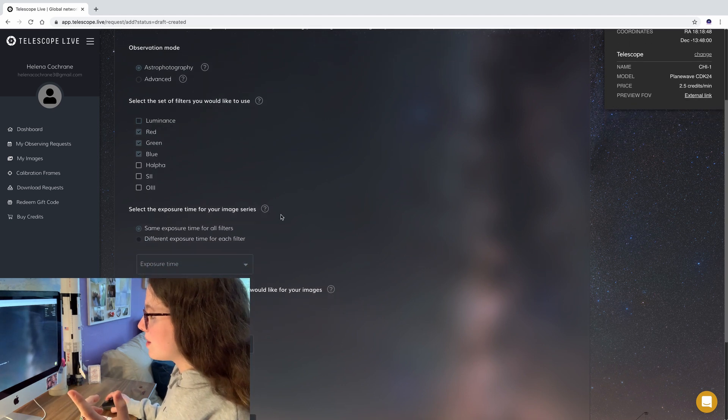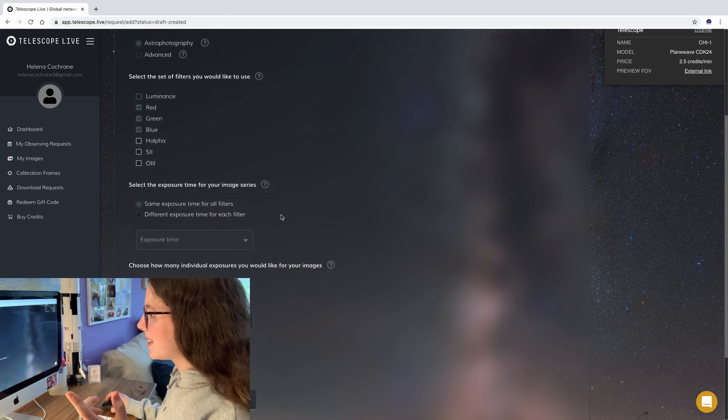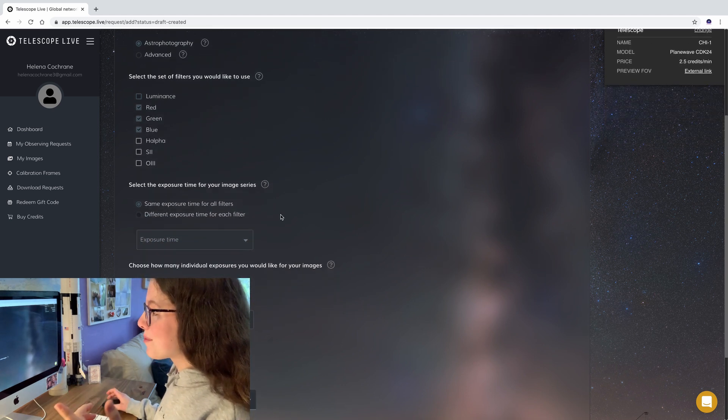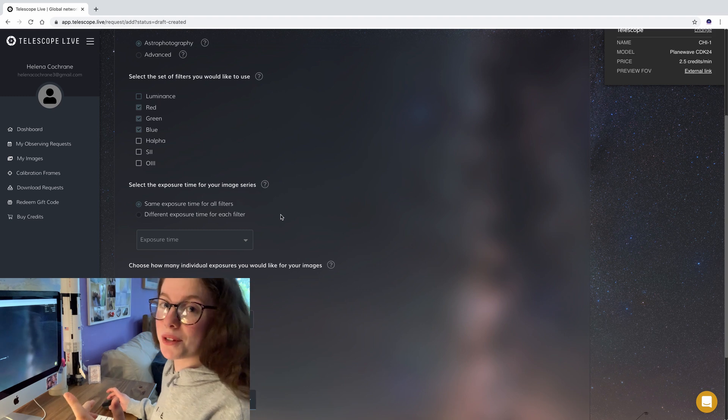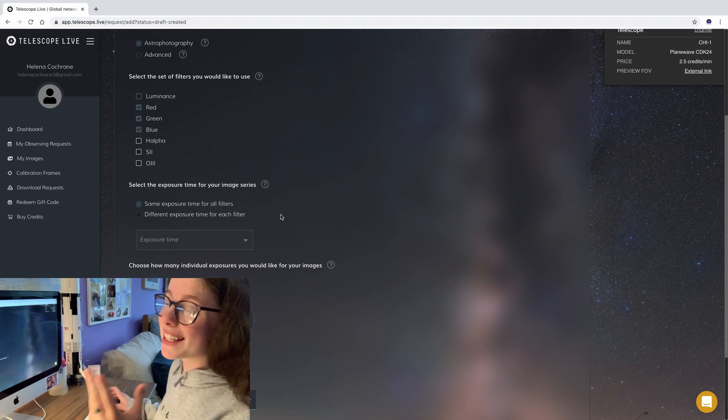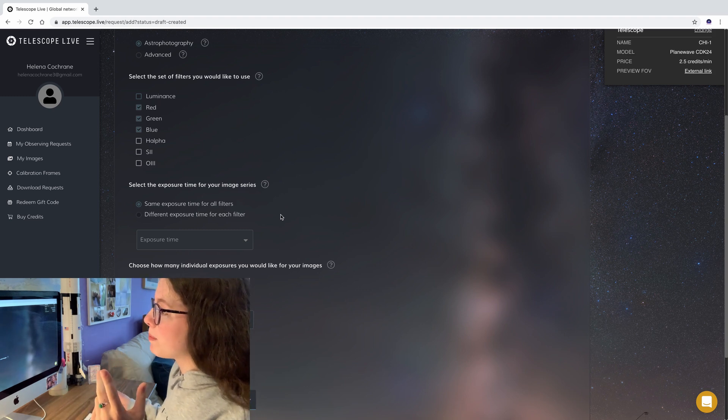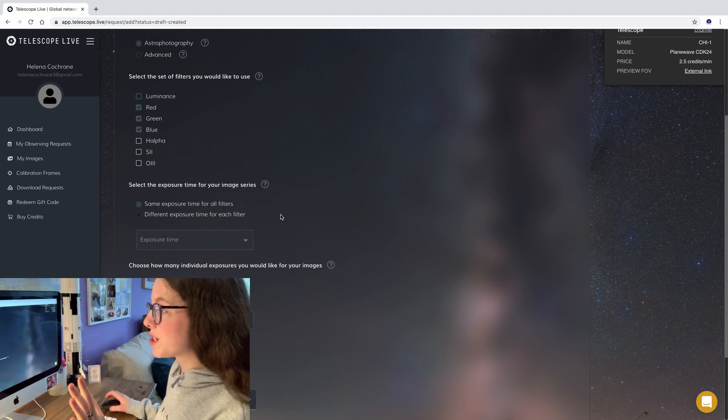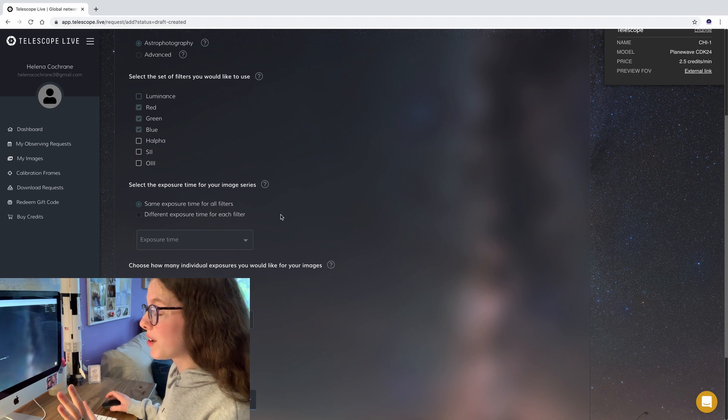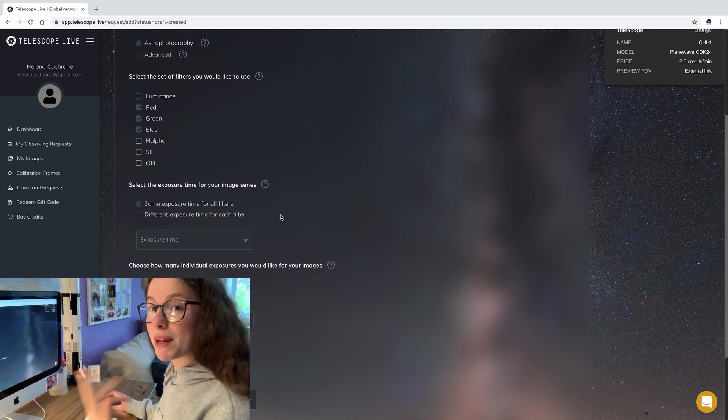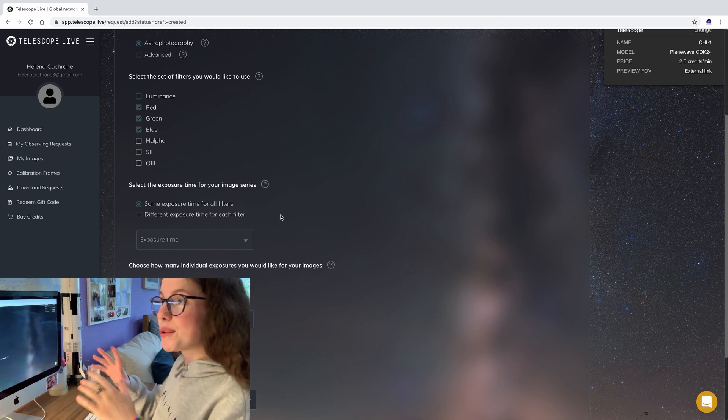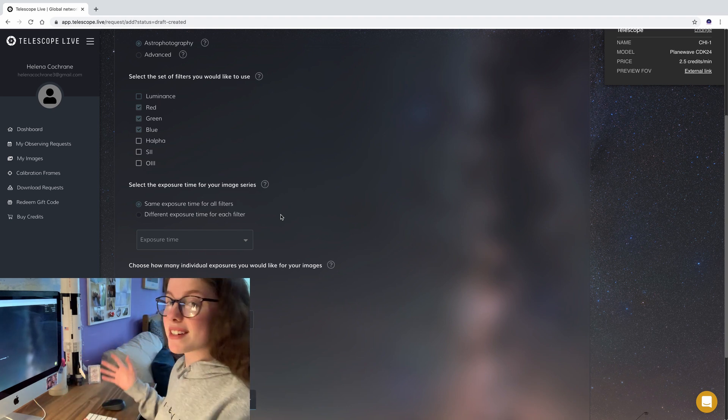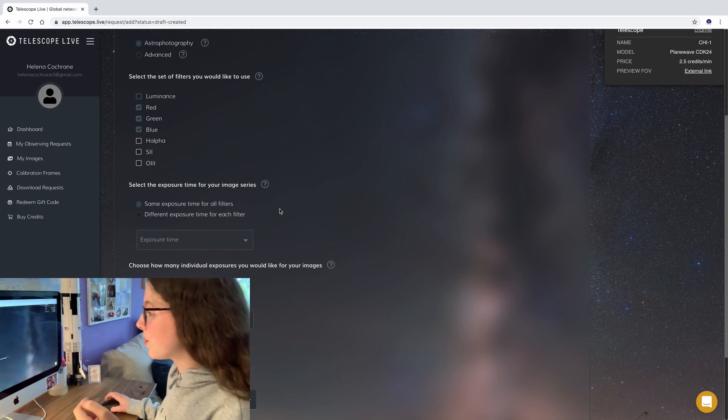I'm going to be doing R, G and B on the Eagle Nebula and with this field of view I'm going to get really nice close up on the pillars which is something I've always wanted but because of the foliage around my garden I can't see at all.